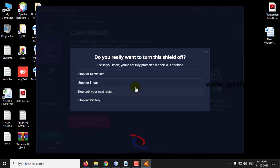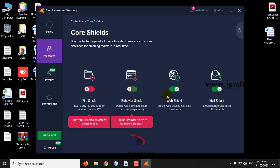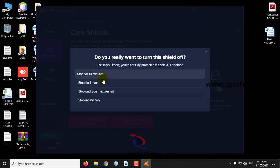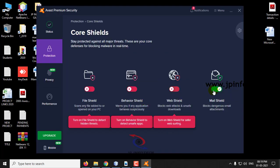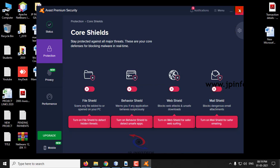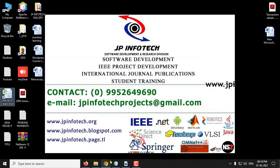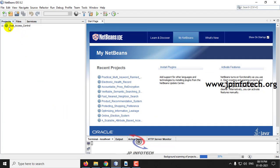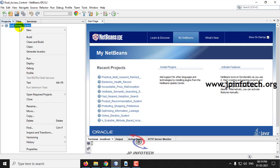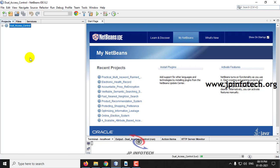Let me switch it off temporarily. Now you can see the project is completely loaded. Just right-click and click run, and also make sure that you have already attached the MySQL database.